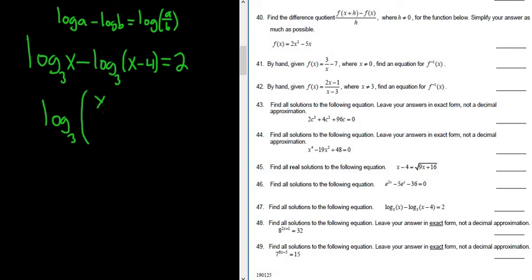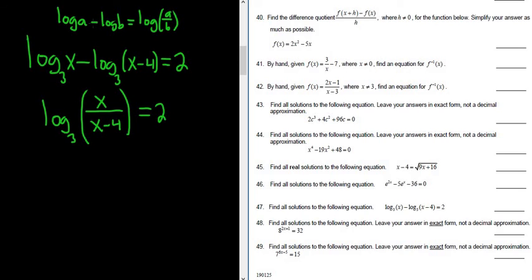So it's x over x minus 4, and then here we have the 2. The first step was to use the quotient rule for the property of logs — the minus turns into a fraction, the subtraction turns into a fraction.